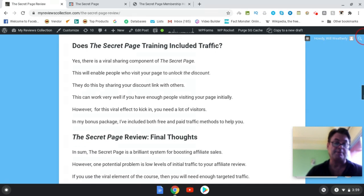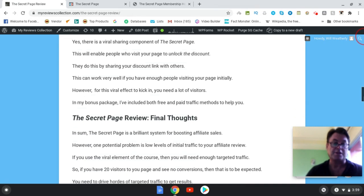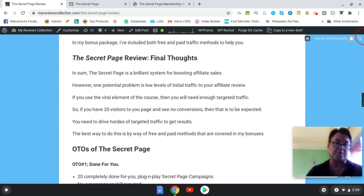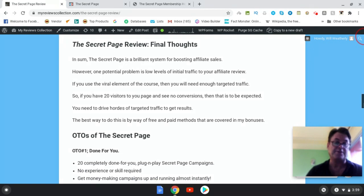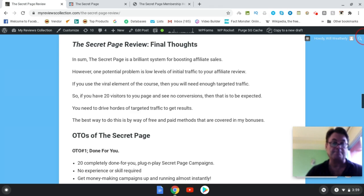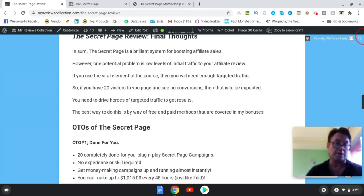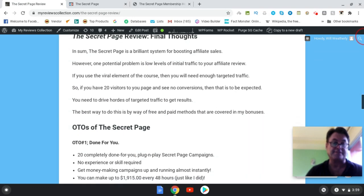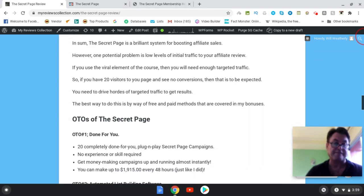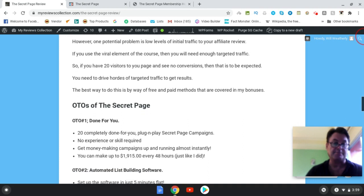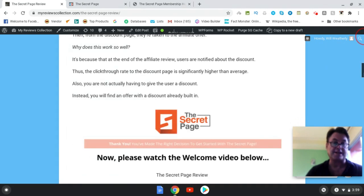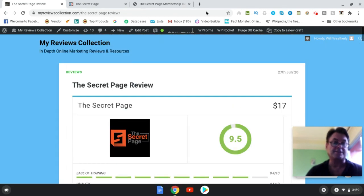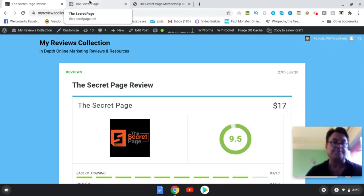So that is what I go into here in my final thoughts about you're needing to get that threshold of traffic to make this work. Now there is another component that we're going to look at once we go inside the members area, and this is the viral traffic element. So we're going to look at that. So before that though, what I'd like to do is have a quick look at the sales page.